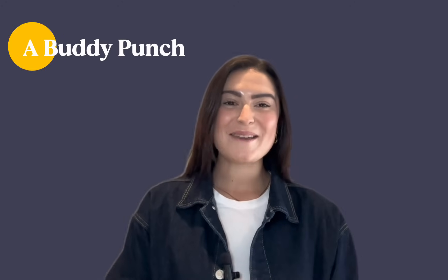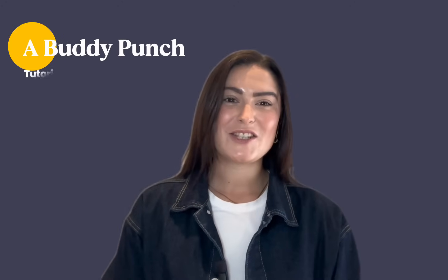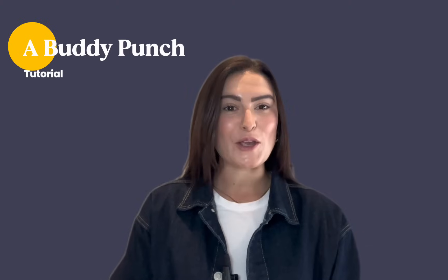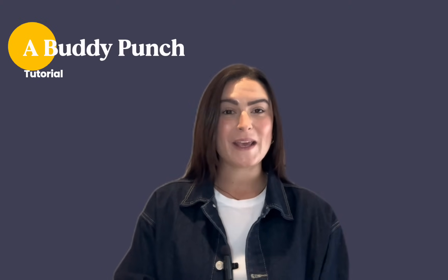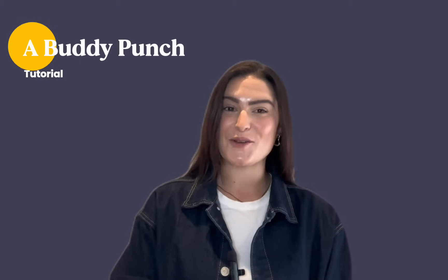Hello, this is Amy with Buddy Punch, and in this video I'll show you how to add an employee as an administrator.